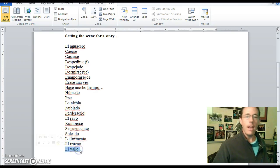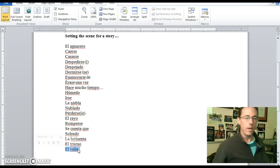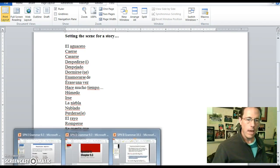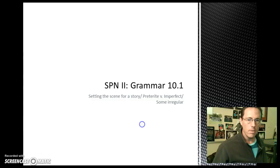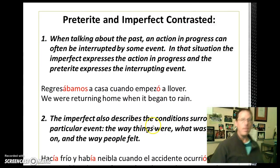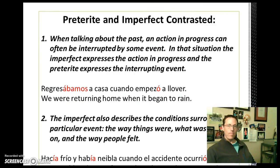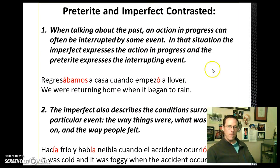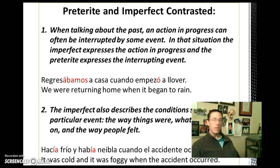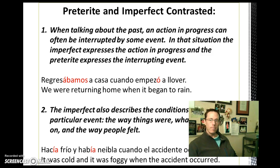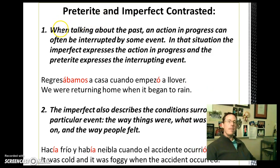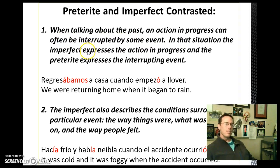Taking a look at our new grammar for this chapter — preterite and imperfect contrast. When talking about the past, an action in progress can often be interrupted by some event. In that situation, the imperfect expresses the action in progress and the preterite expresses the interrupting event.